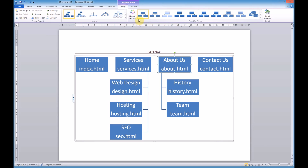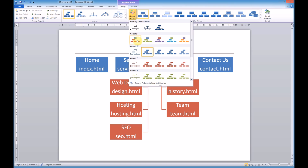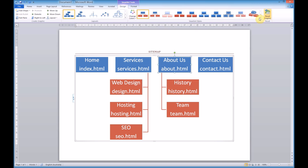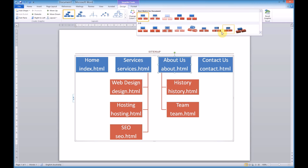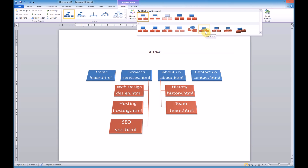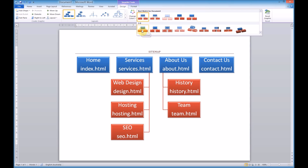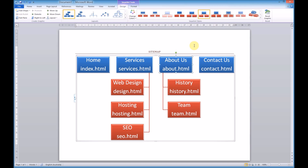We can go up and change the colours to make it so different levels have different colours — that looks pretty cool. We can also add some extra styles. Flat Scene is a nice one, and Polished looks pretty good too. So let's go with Polished. And there you go — a nice fancy sitemap for your website, done very easily using SmartArt in Microsoft Word. Hope you found this useful.